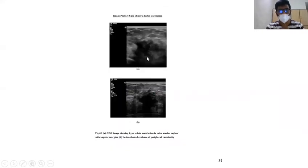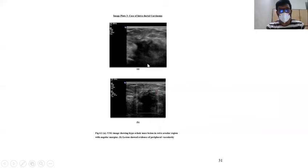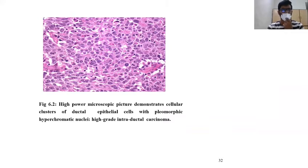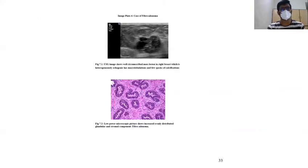This is the case of intraductal carcinoma. This ultrasonogram shows a hyperechoic mass lesion in the retroareolar region with angular margins. This lesion shows evidence of peripheral vascularity. The histopathological picture demonstrates cellular clusters of ductal epithelial cells with pleomorphic hyperchromatic nuclei, seen in high-grade intraductal carcinoma.